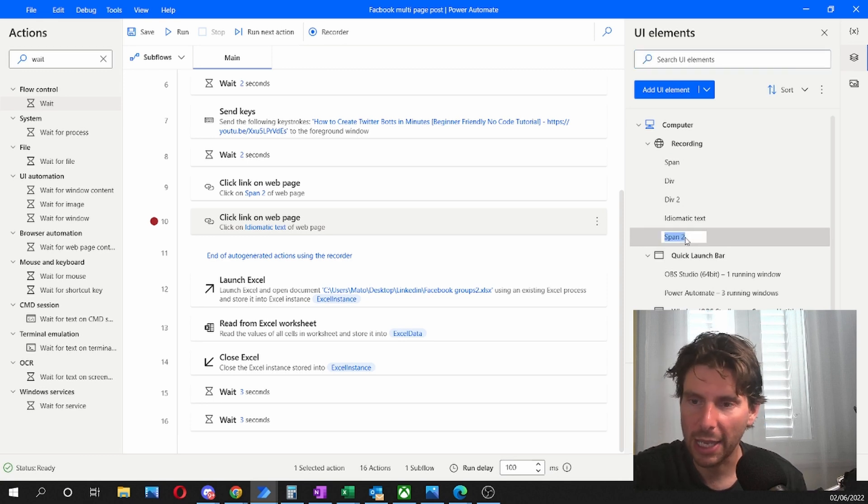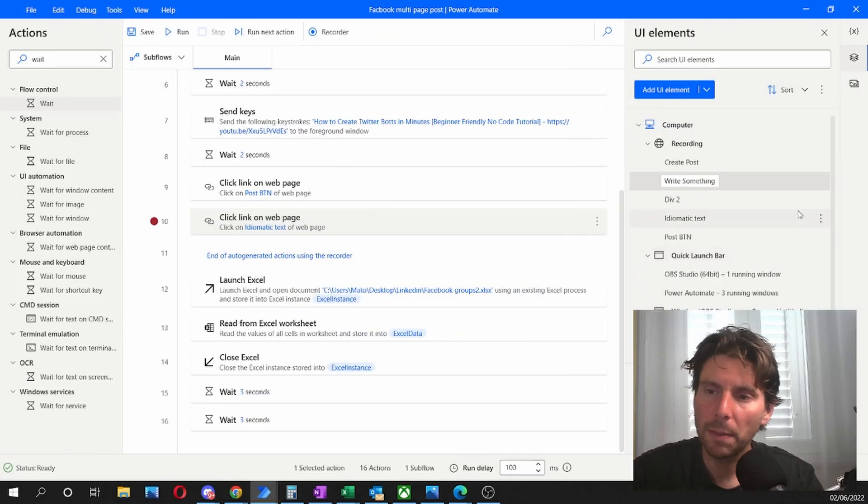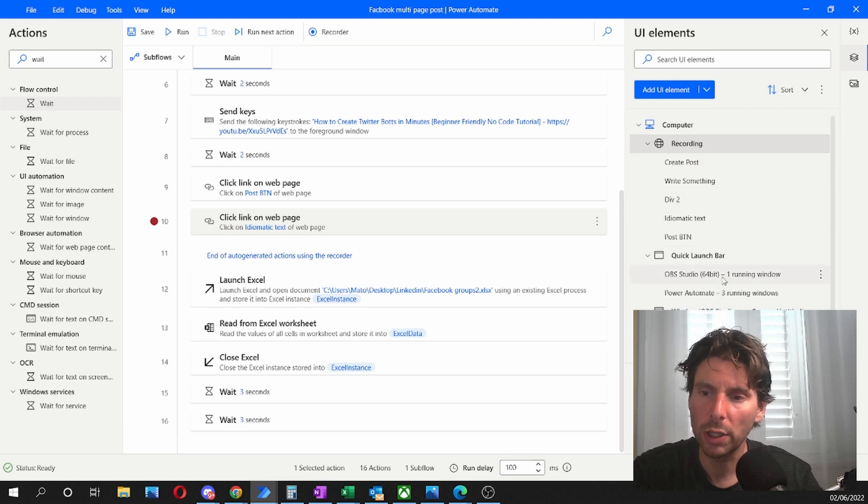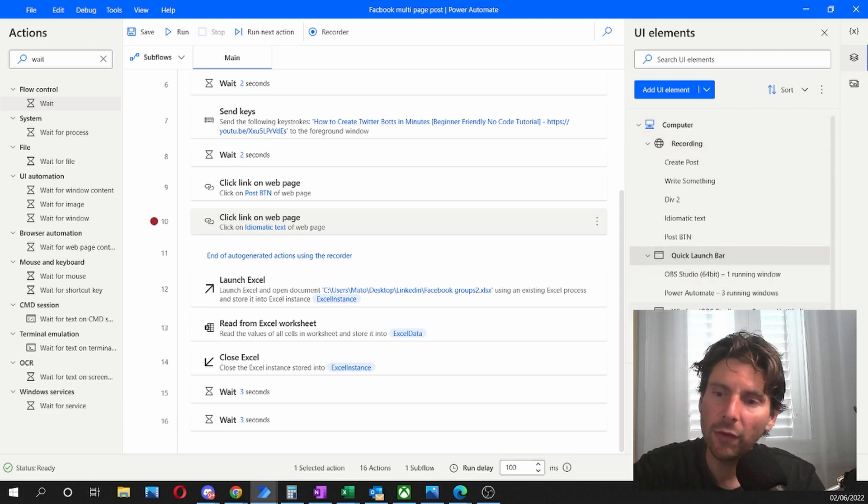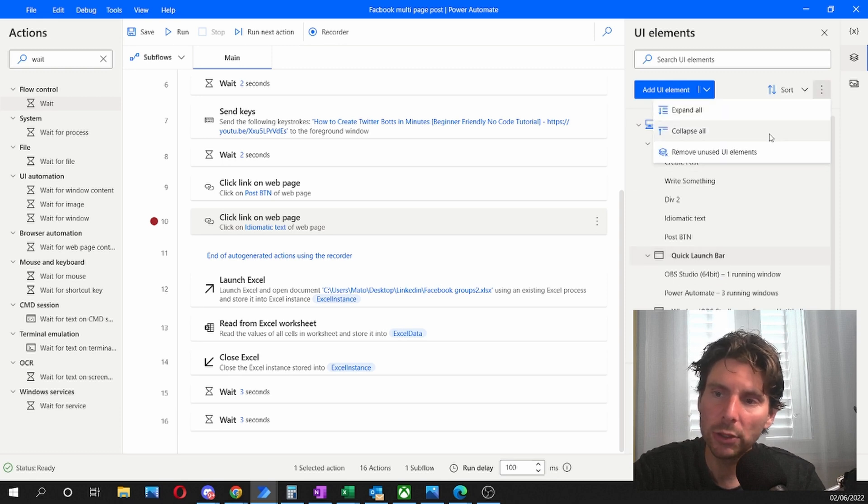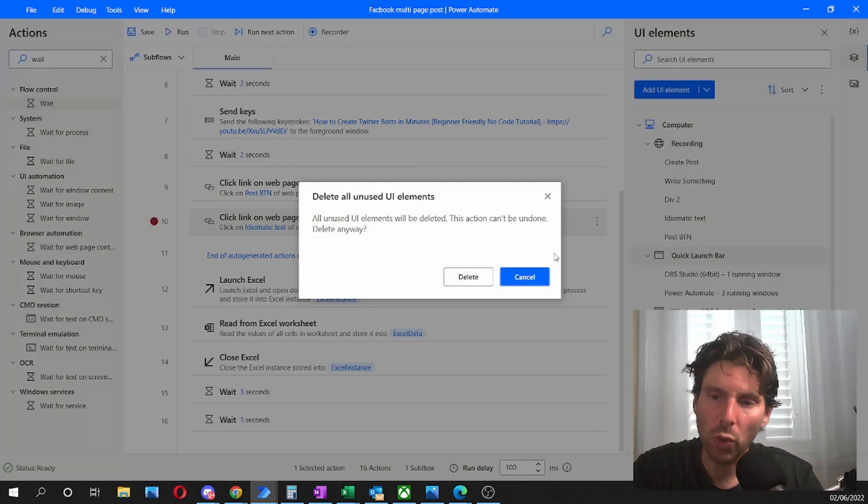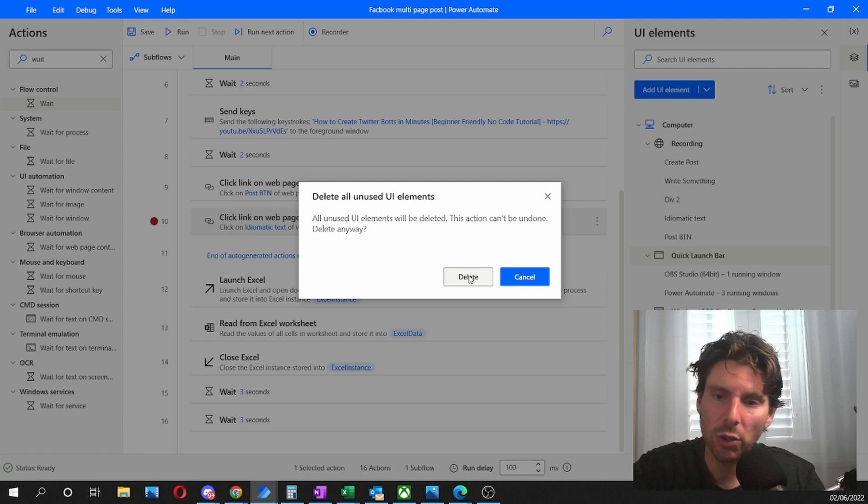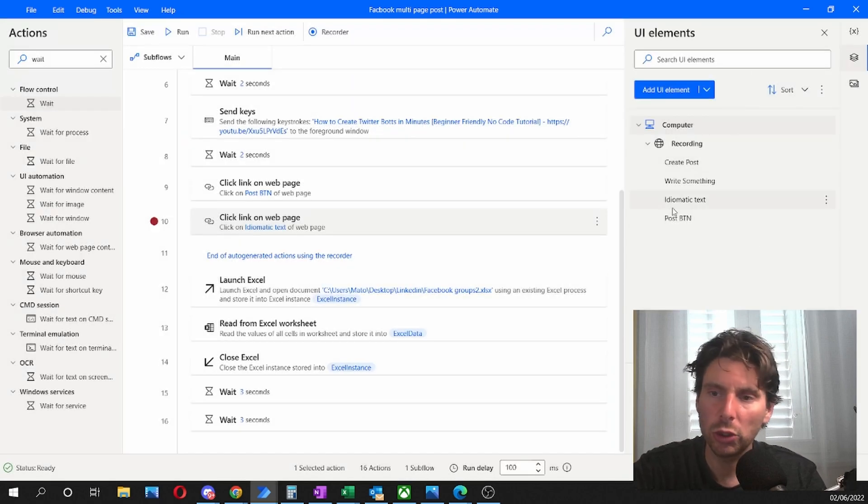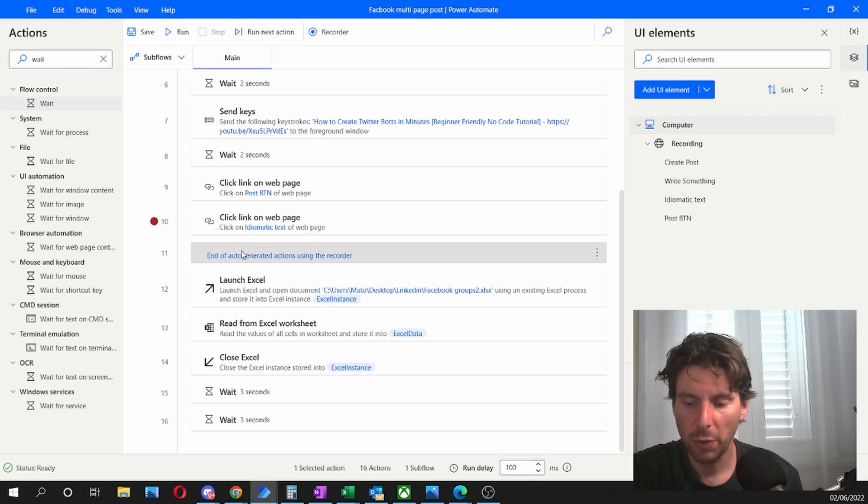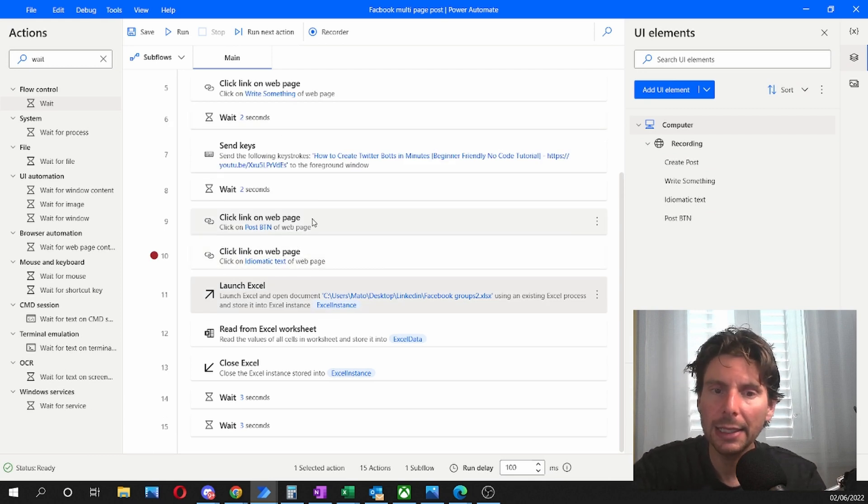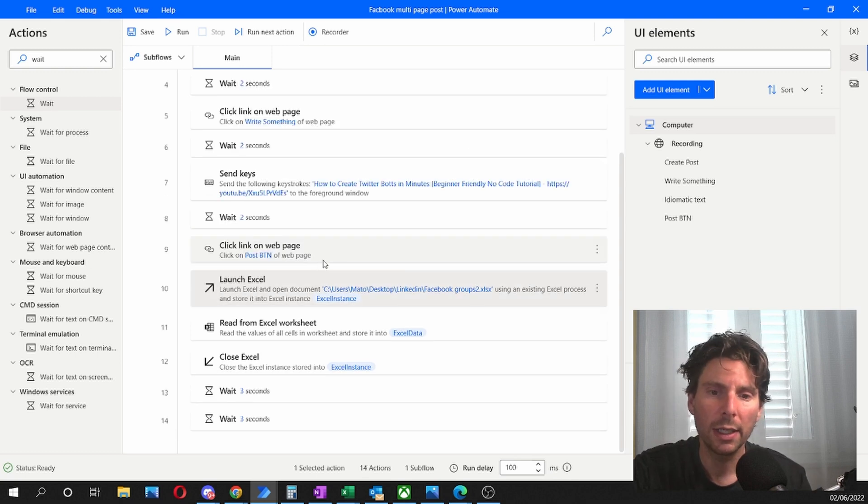If we press F2, we can rename it on the fly. So this is post button. This is going to make it much easier for us once our process starts growing to know exactly where we are clicking. And if we made a little bit of a mess with all extra actions, all we can do is remove unused UI elements. This is going to remove all of the elements that we are not using in our process. Perfect. Let's clean up our process a little bit. And let's add the final button.